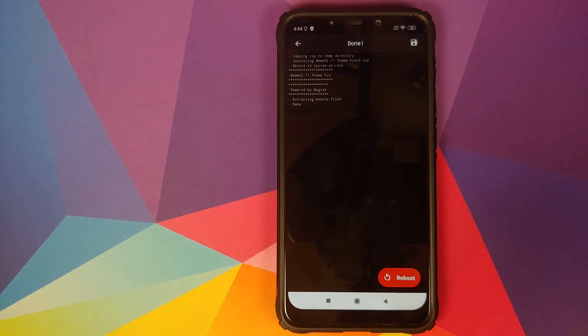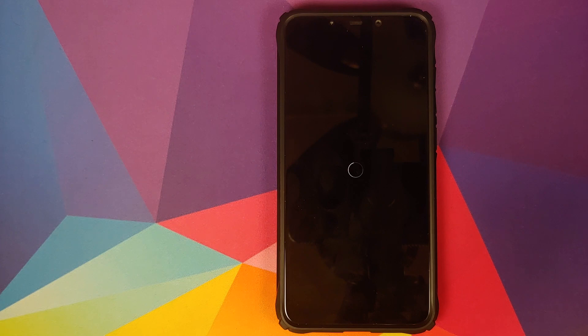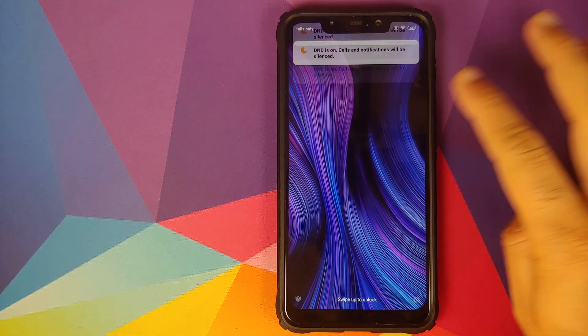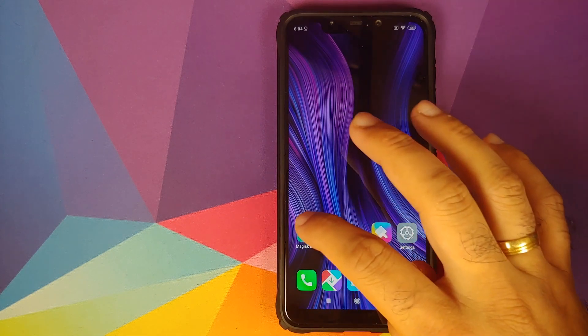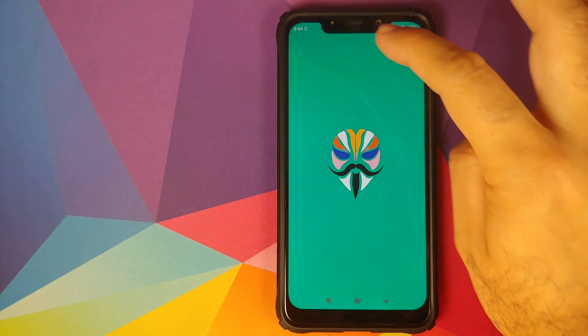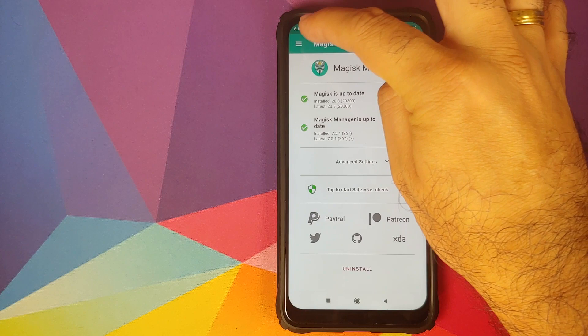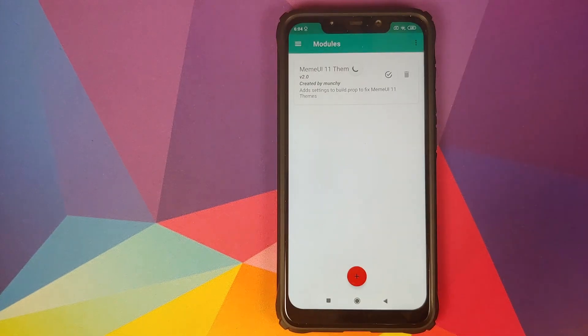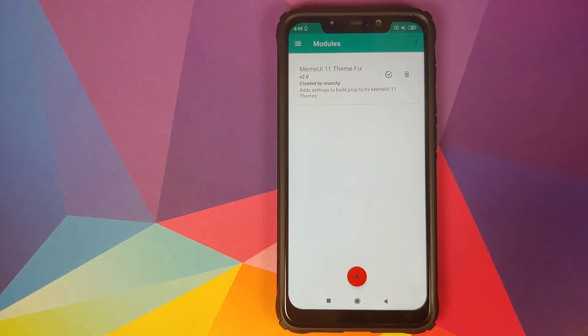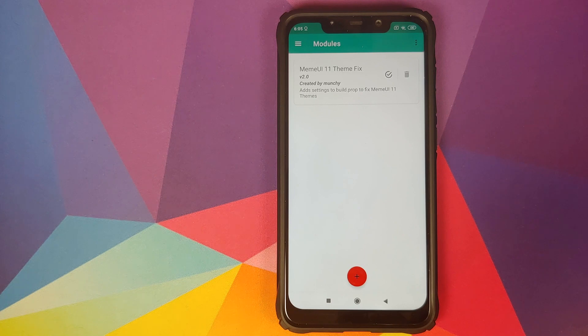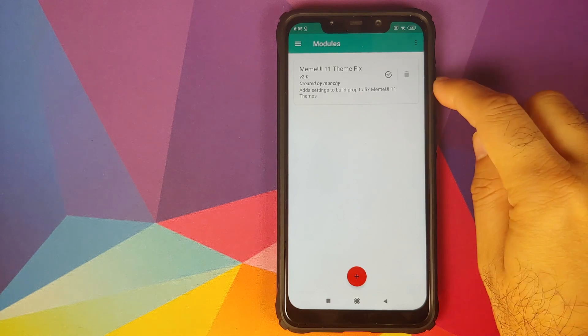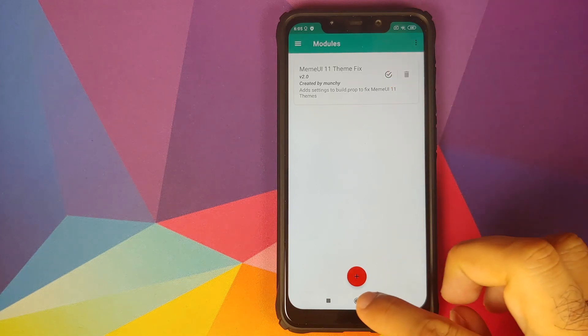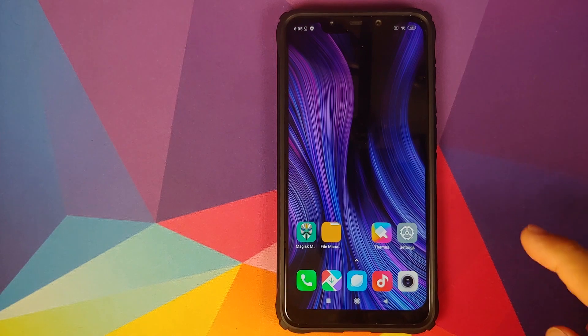Wait for Magisk to do its thing and then click on reboot. Back into Android we can unlock our device, open Magisk Manager, and then go back into modules to check that the MIUI 11 theme fix has been installed and it is activated. How do you know it is active? You can tell that by the check mark inside the circle.